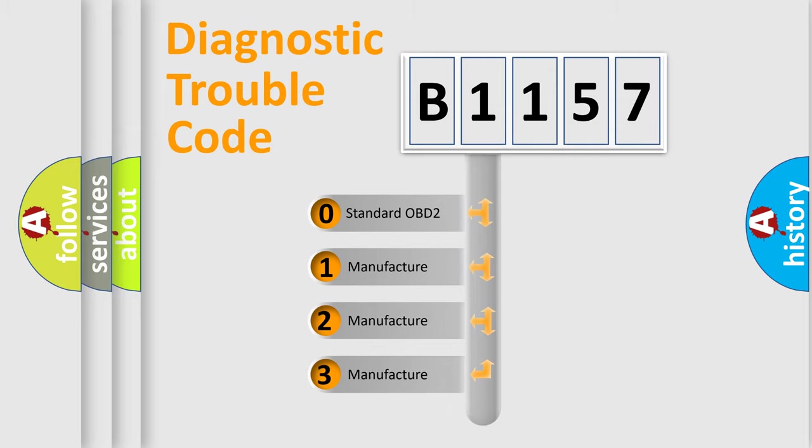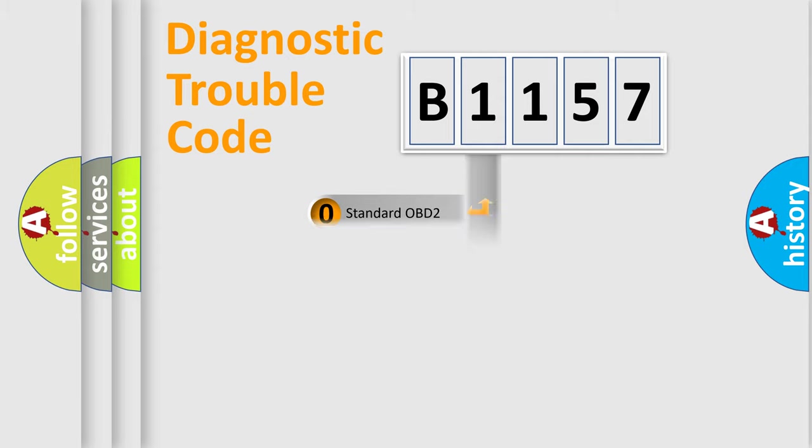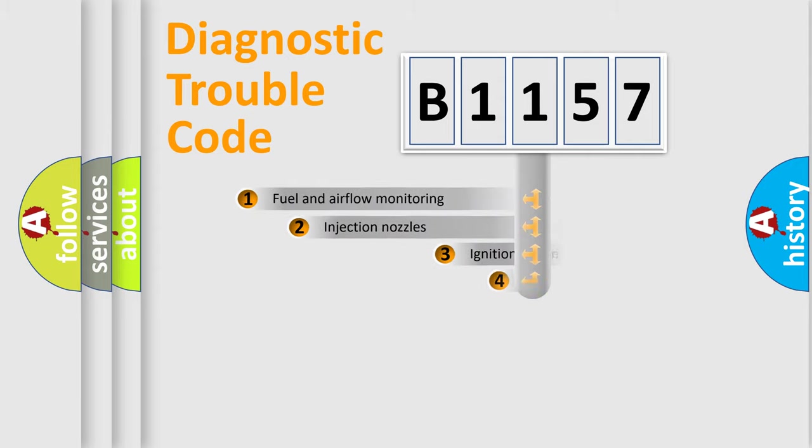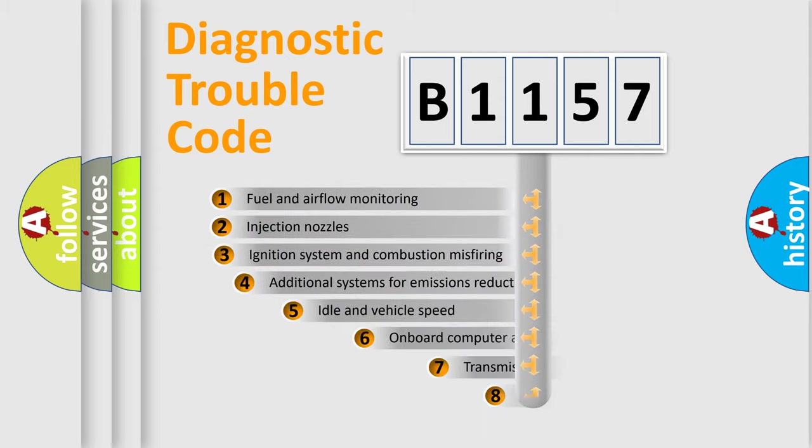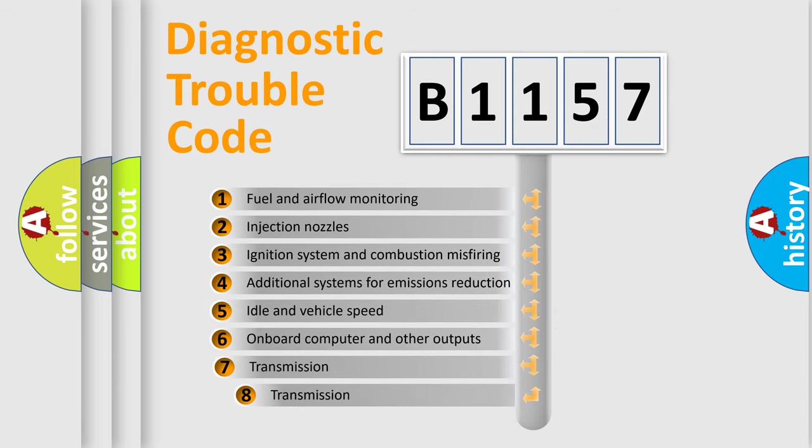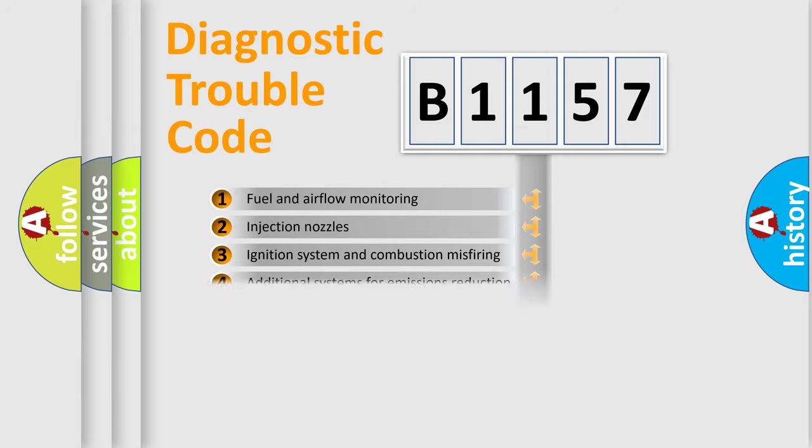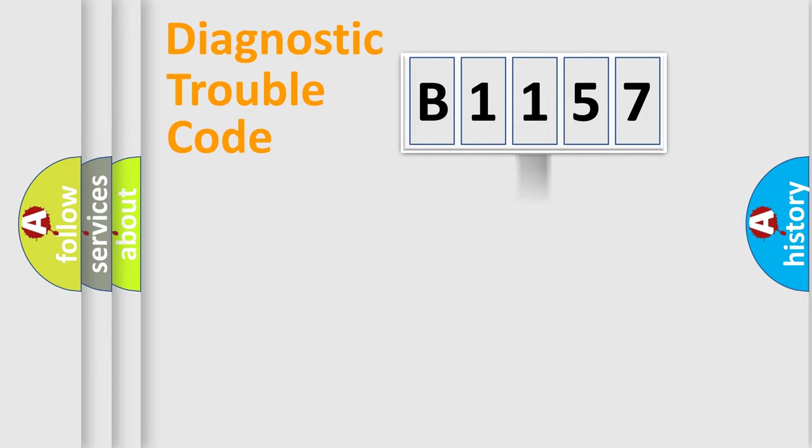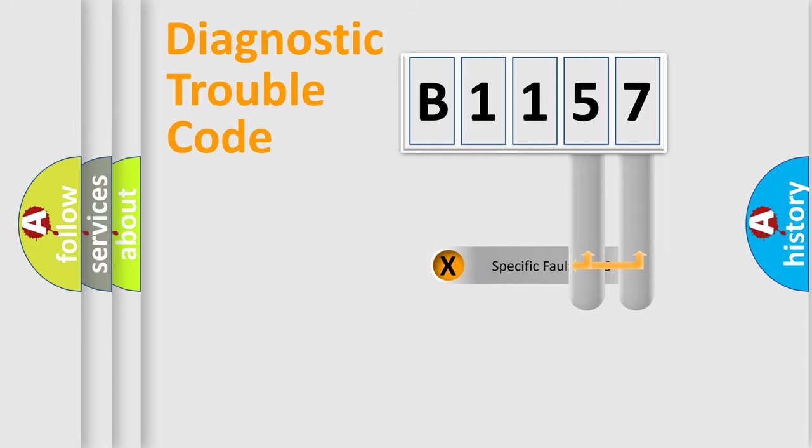If the second character is expressed as zero, it is a standardized error. In the case of numbers 1, 2, 3, it is a manufacturer-specific expression of the car-specific error. The third character specifies a subset of errors. The distribution shown is valid only for the standardized DTC code.